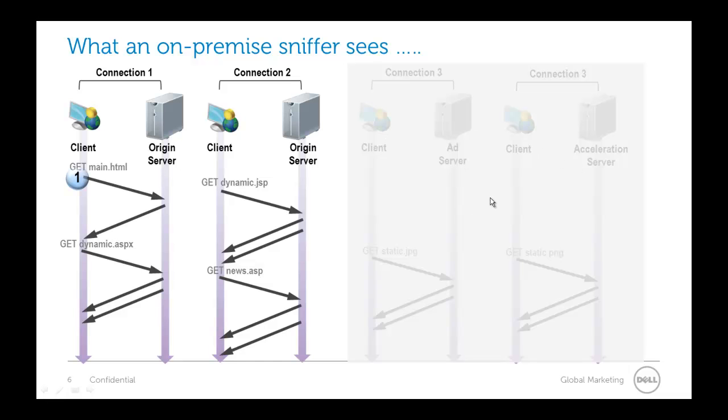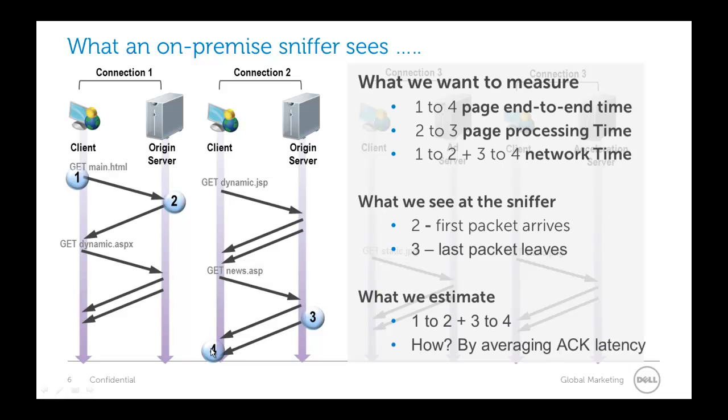So the sniffer here sees these origin server information. So it cannot see anything coming from the client or the acceleration server because these are outside the network. So really what we're looking at is all these different points here. What we want to see is we want to see 1 to 4. We want to know the end to end time like I just showed you. We want to know when somebody clicked on that first byte and when somebody got the last byte back into their browser. But what we actually see is we see 2 and 3. We see the first packet come here across the sniffer. And then the sniffer knows when that last packet went out.